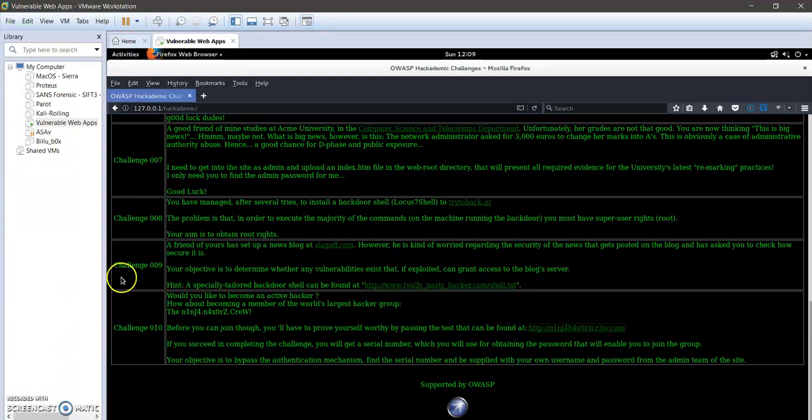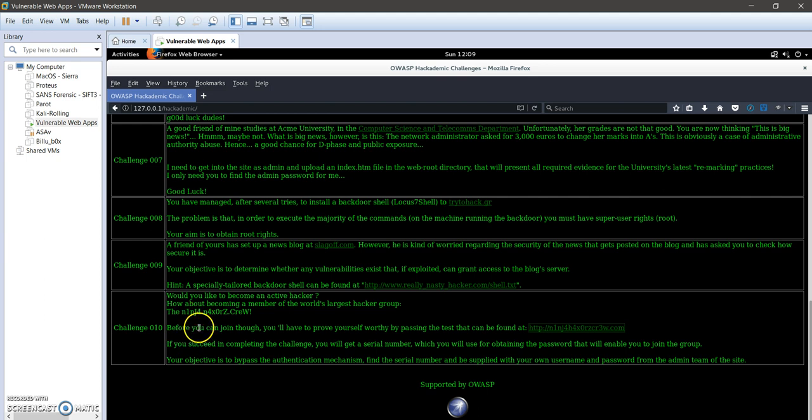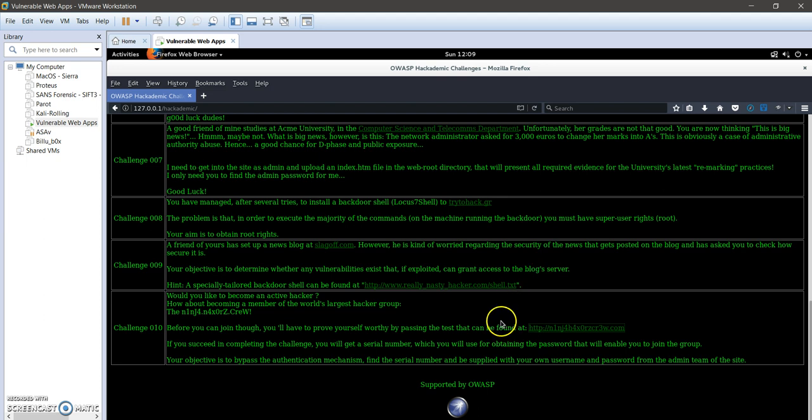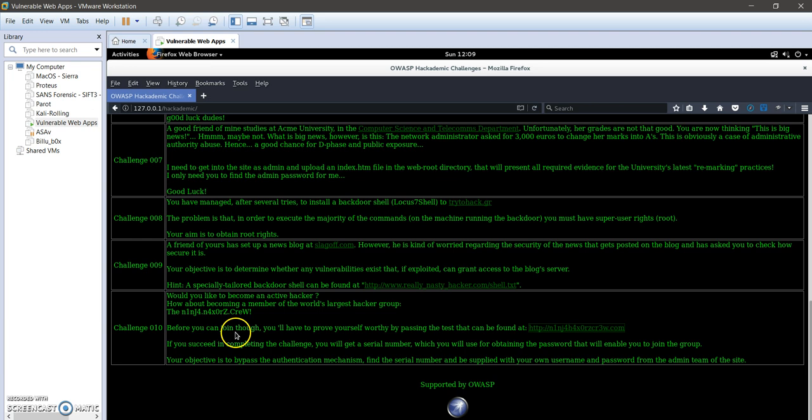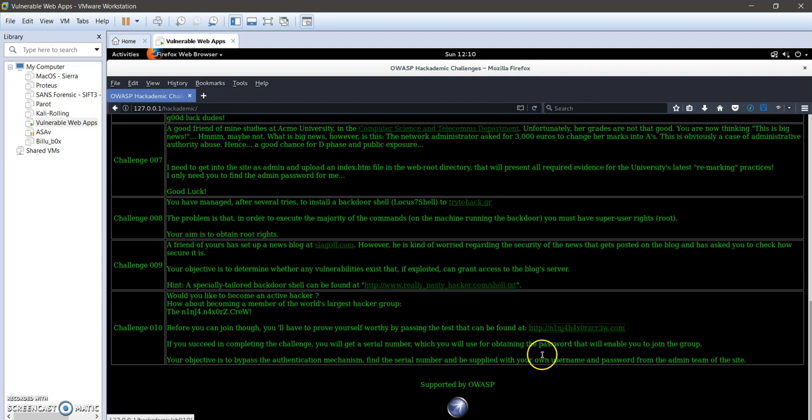Okay, now the last challenge of AWS academic is challenge 10. Here we need to access the administrator panel or get the credentials of this website in order to join the world's largest hacker group named by this name.